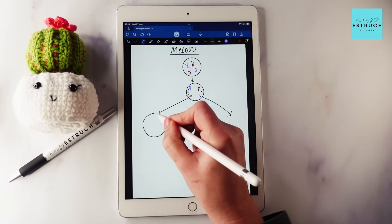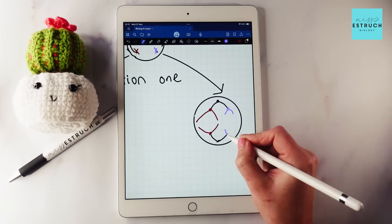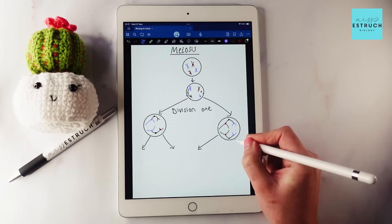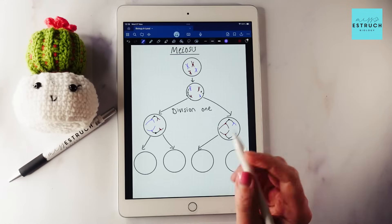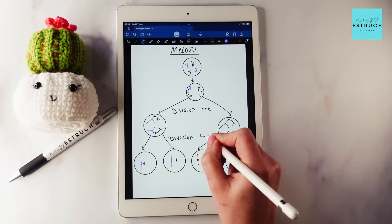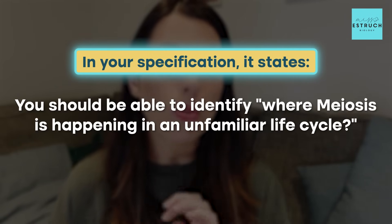In the second round of division — meiosis two — the chromosomes line up in single file at the equator, spindle fibres attach to the centromeres, split them apart, and the sister chromatids are separated to either pole, just like in mitosis. But remember we now have haploid cells at this stage. The result is four genetically different haploid daughter cells. For AQA specifically, your specification states you should be able to identify where meiosis is happening in an unfamiliar life cycle.